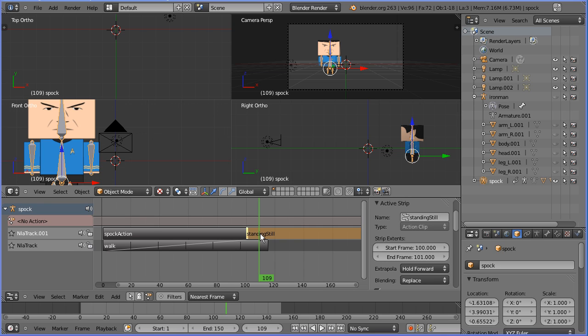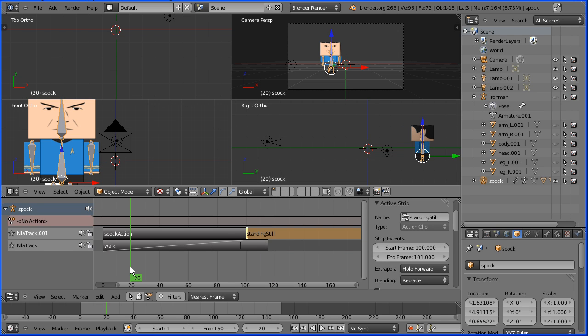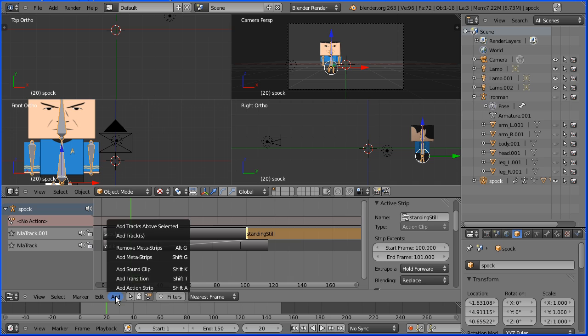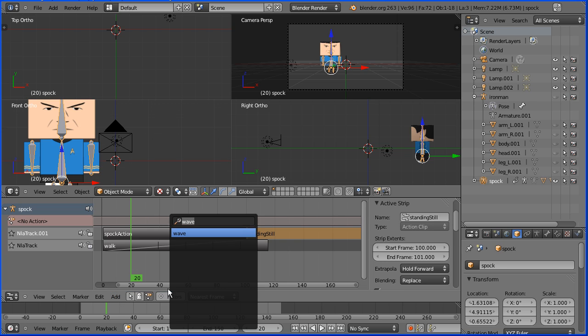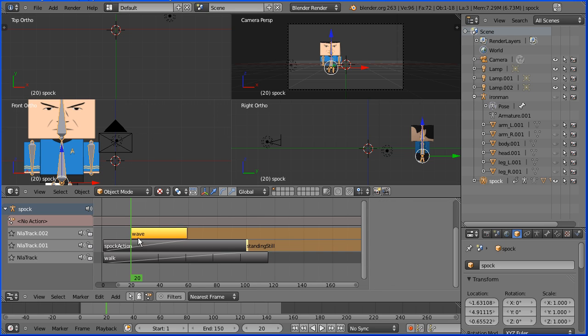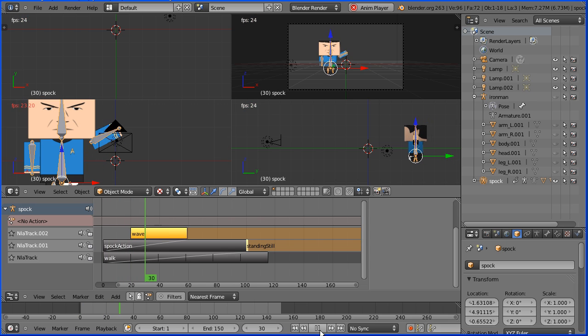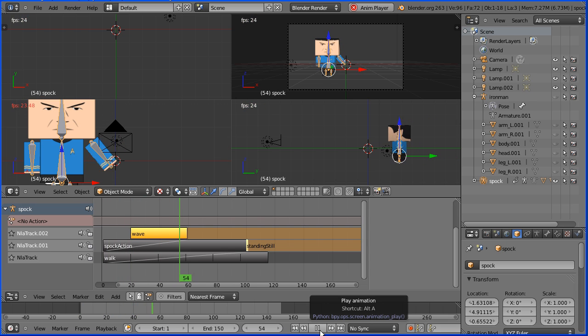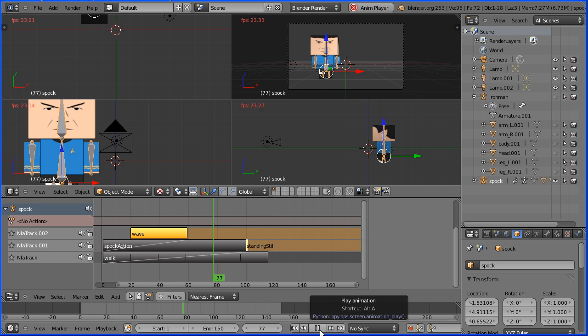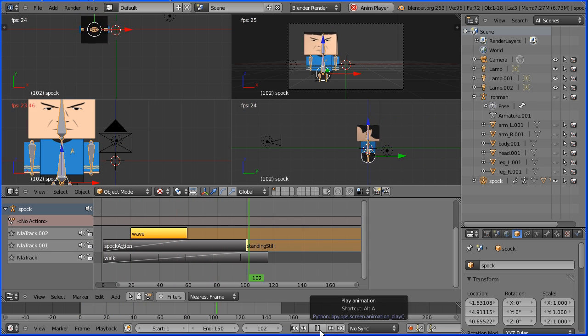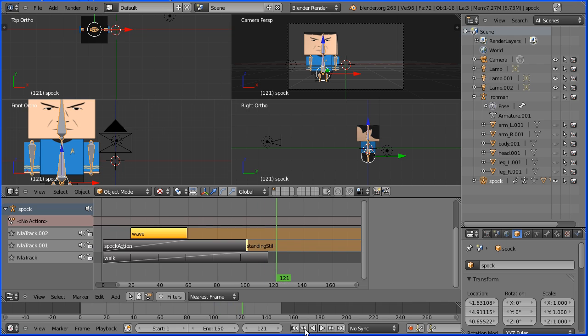I want to add the wave action and at the current frame, on the currently selected track there is room for the action, but I want the action to start at frame 20, so left-click frame 20, add action strip, search for and select the wave action and the wave action is put in a new track. Now if I rewind and play, Spock walks along, waves and then stops.